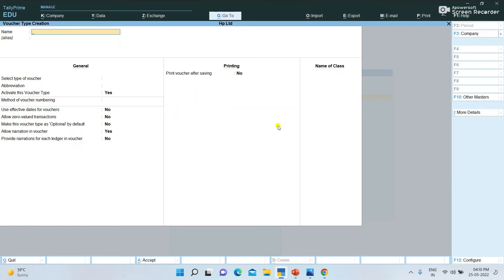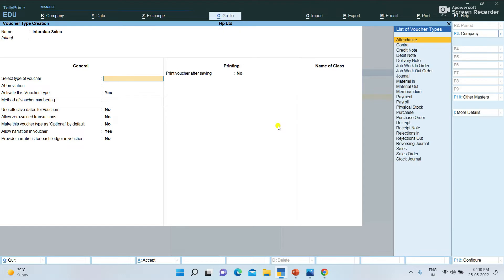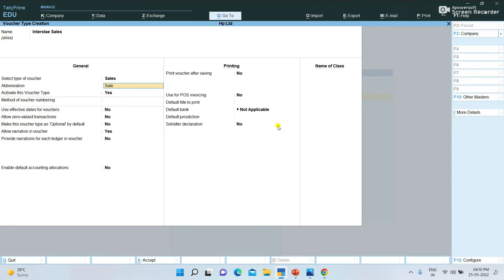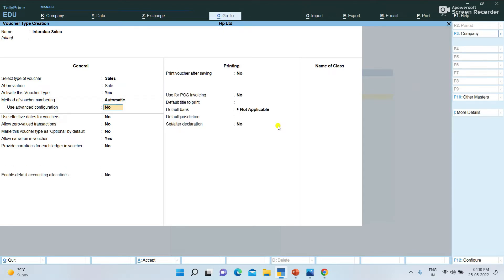You can select different types of vouchers. If you need, you can select the voucher type for your state. You can select Intrastate, Interstate Sales, Local Sales. You can create interstate sales as a separate voucher or ledger.